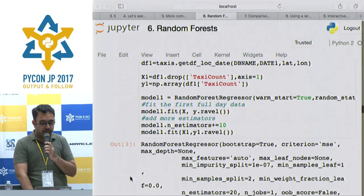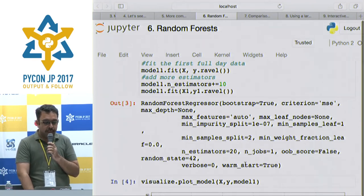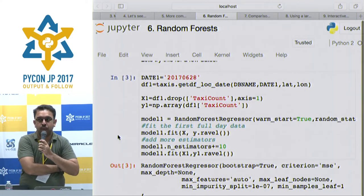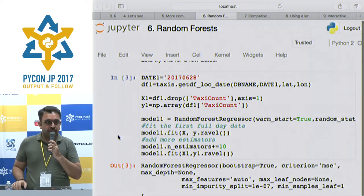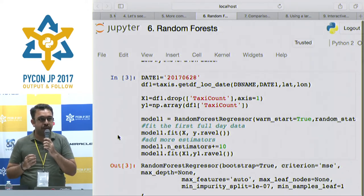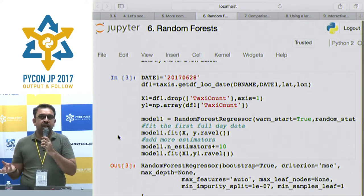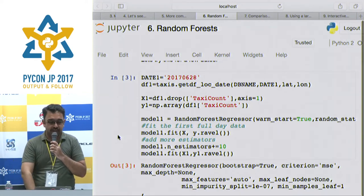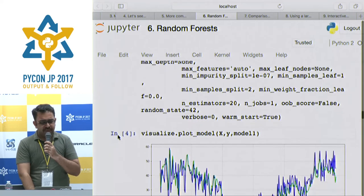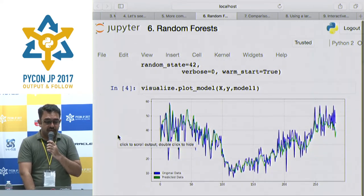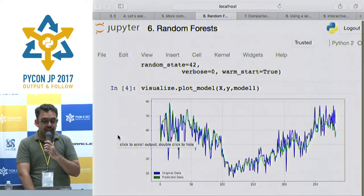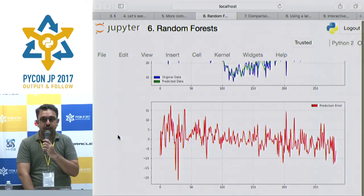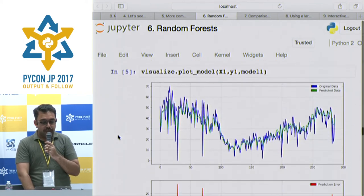One of the advantages of random forest is you can do a warm start. You give it certain training data, it learns from that, then you increase the number of estimators and provide another set of training data, so it fine-tunes the first model into the second one. With this approach I had a fairly reasonable result — the prediction fits a lot closer to the actual one, and the error is now around 5, with a maximum of about 15. You can still keep fine-tuning it.